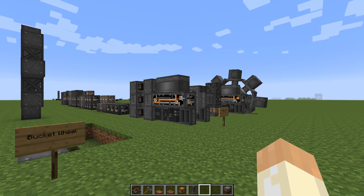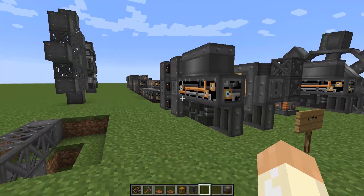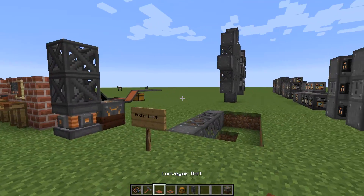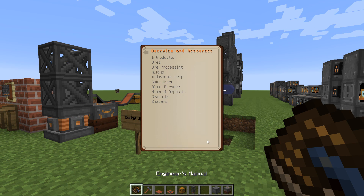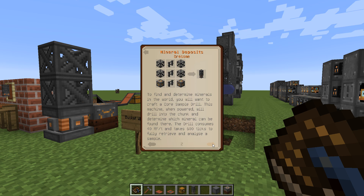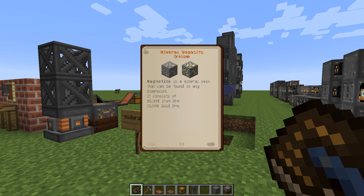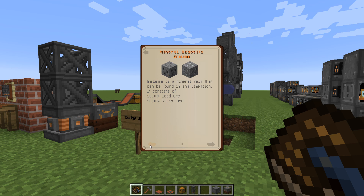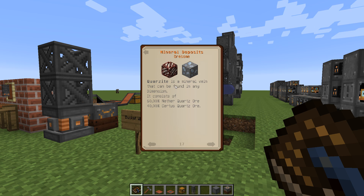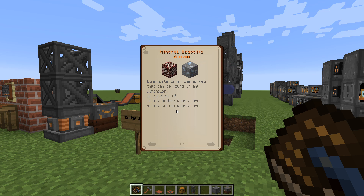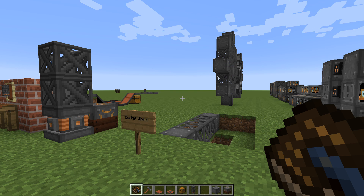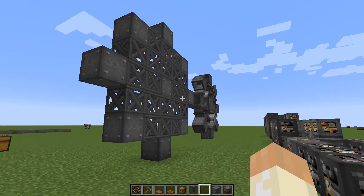There are different types of mineral veins. If you go into the deposit list you can find all the types. If it's magnetite you will get iron and gold. If you find quartzite you will get both nether quartz and certus quartz — since I have AE2 installed as well — so that can be a very good place to mine because those are not easy to find normally.